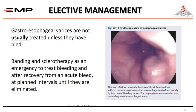Management differs for elective versus acute bleeding cases. We usually treat esophageal varices by two techniques — banding or sclerotherapy — both performed using endoscopy.